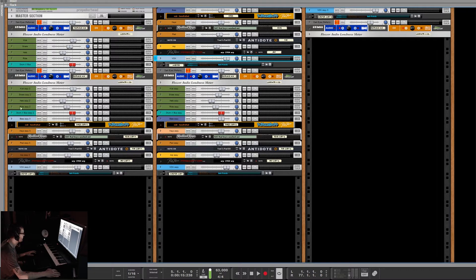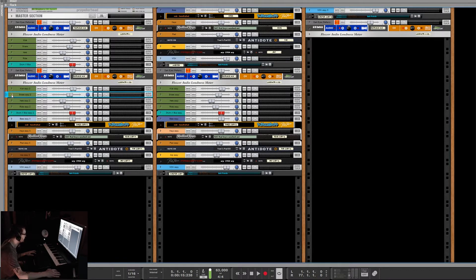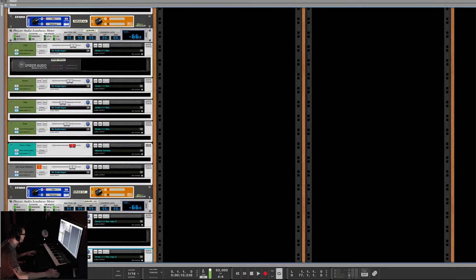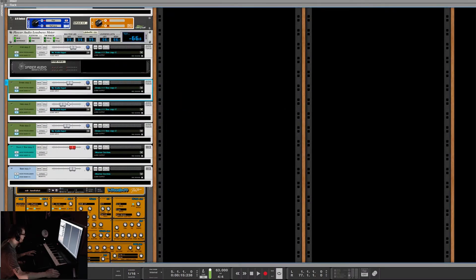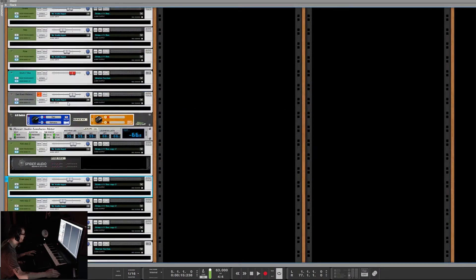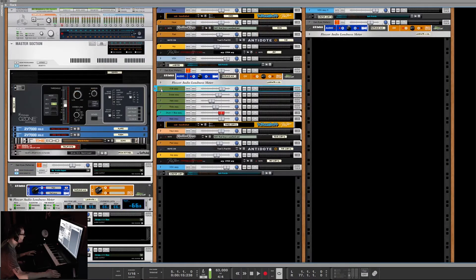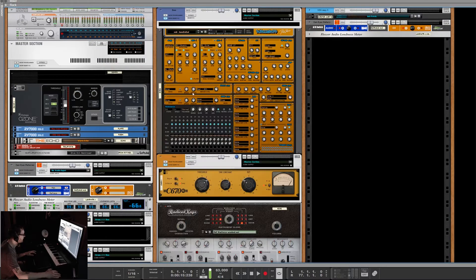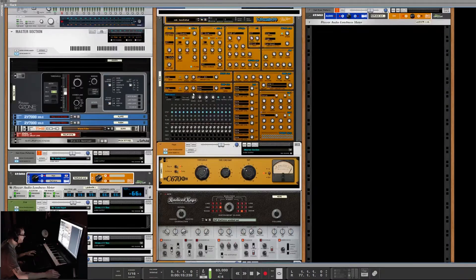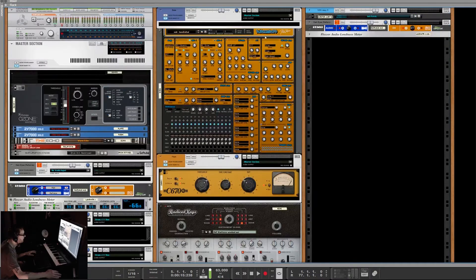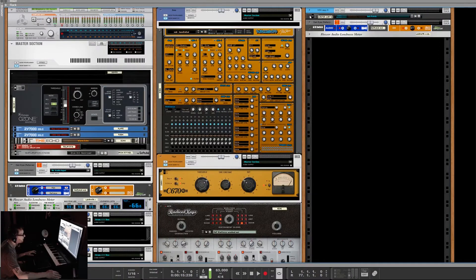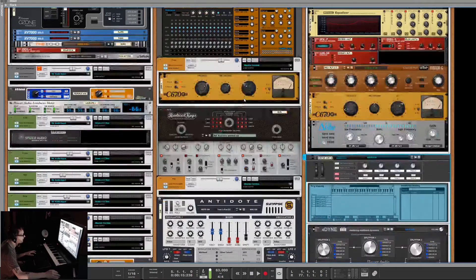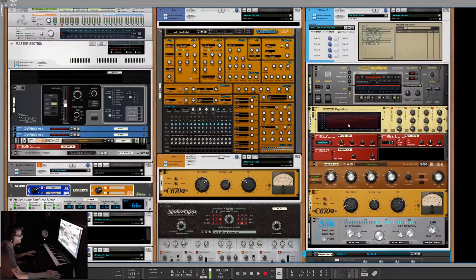And again, it doesn't have to be the top one. Anywhere in here, if you click on any of these arrows while holding Alt, it's going to expand everything. Any of these arrows while holding Alt, it's going to open everything.